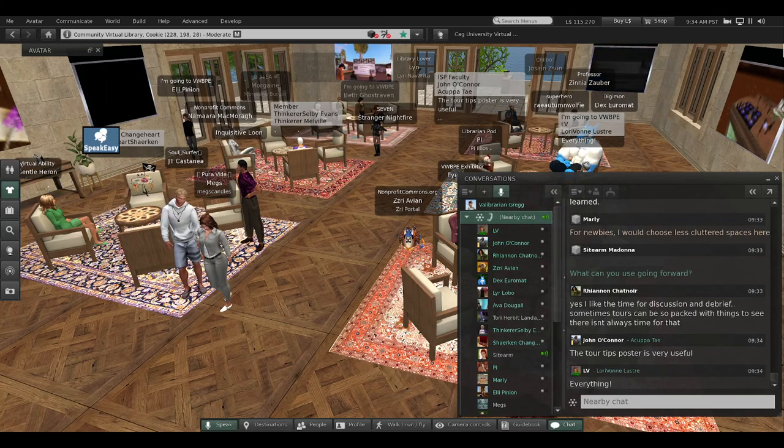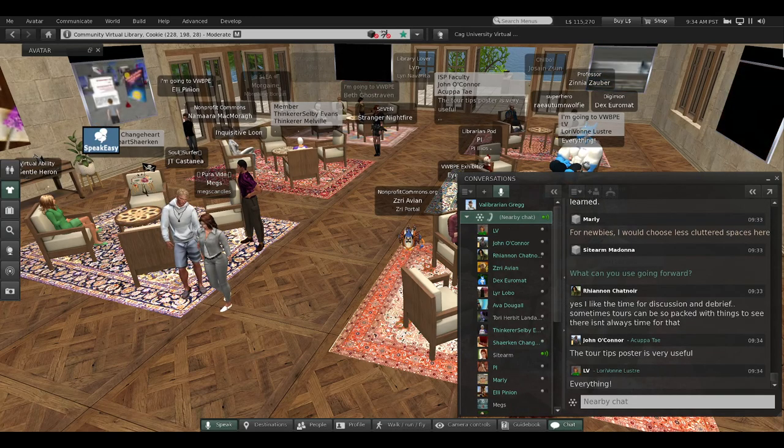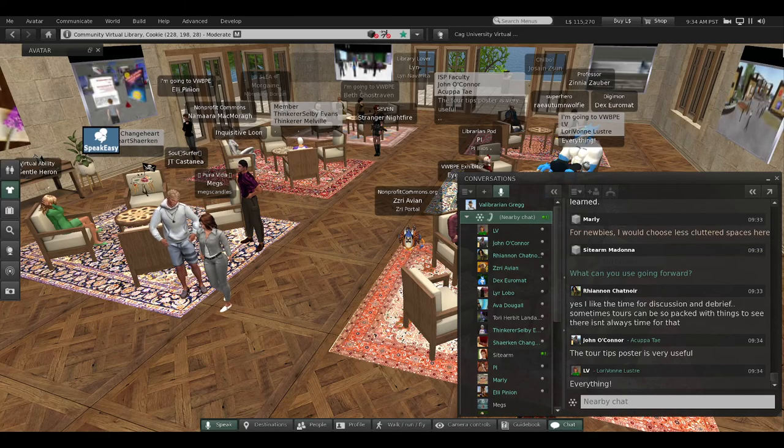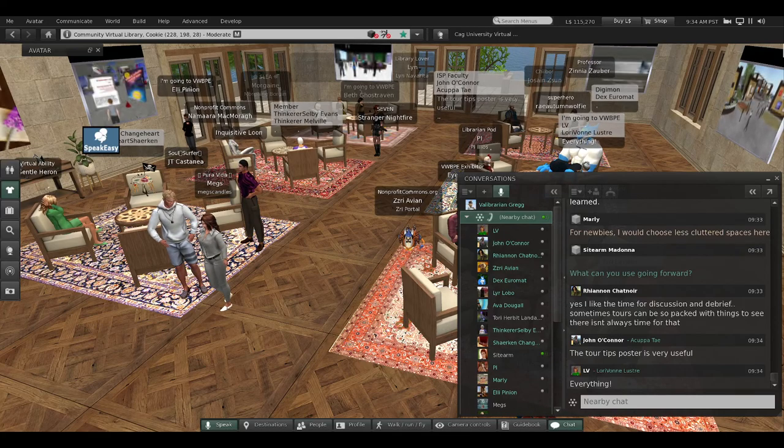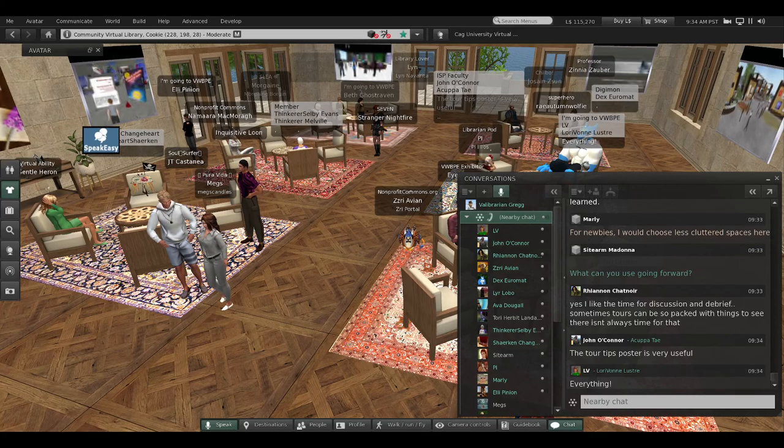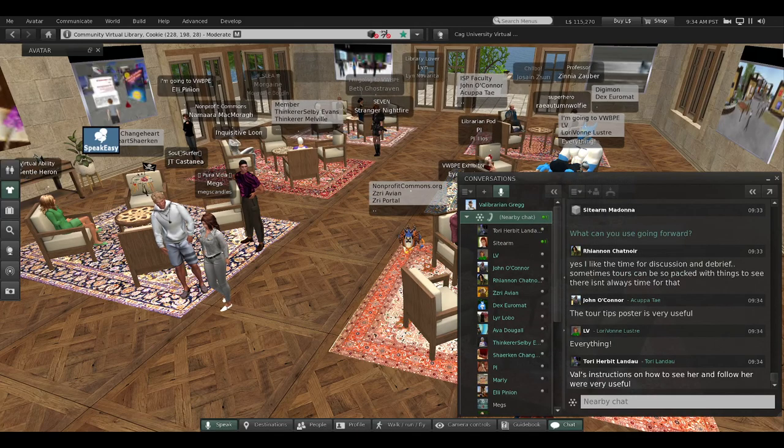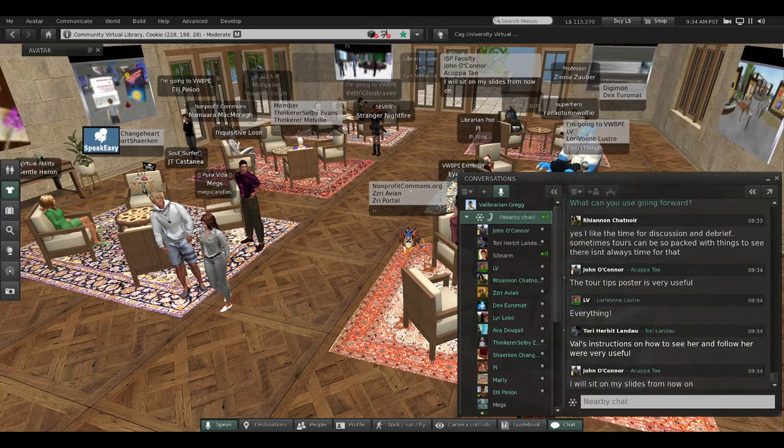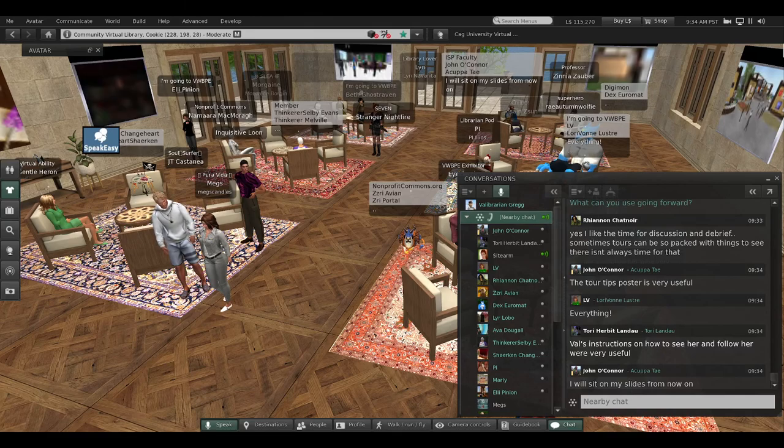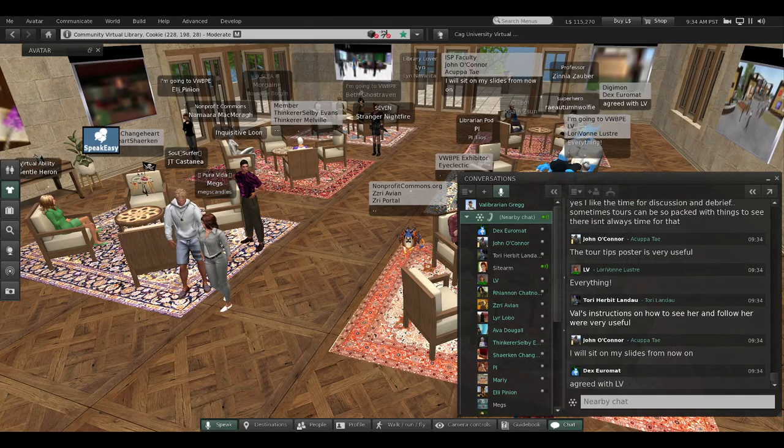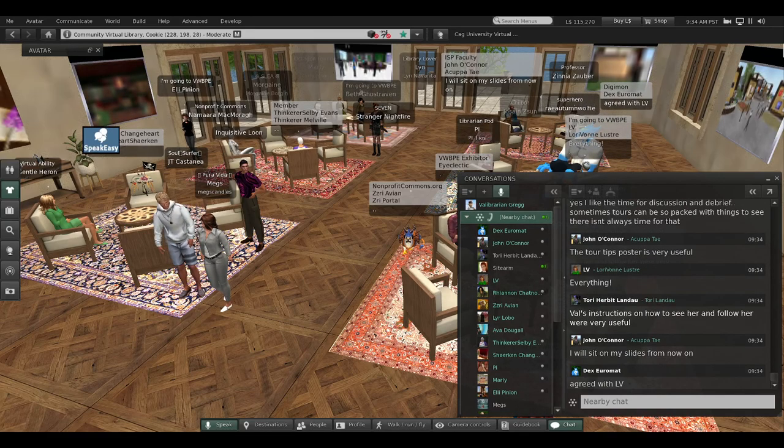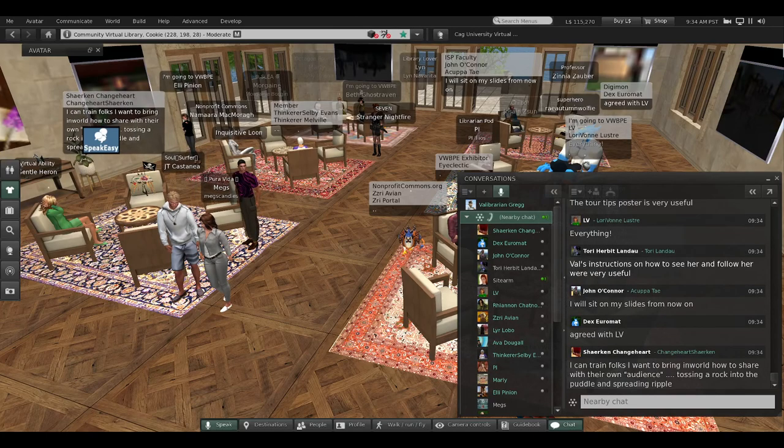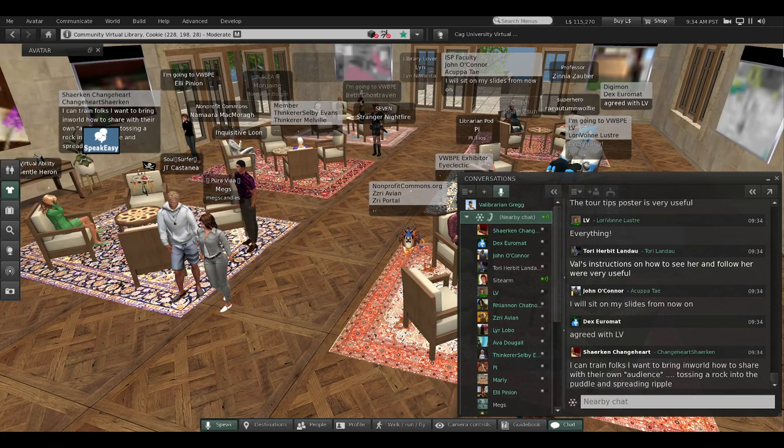What can you use going forward? Everything, says LV. I see people typing. Tori can use Val's instructions on how to see and follow her. John will sit on his slides from now on. Dex is dittoing Lori.